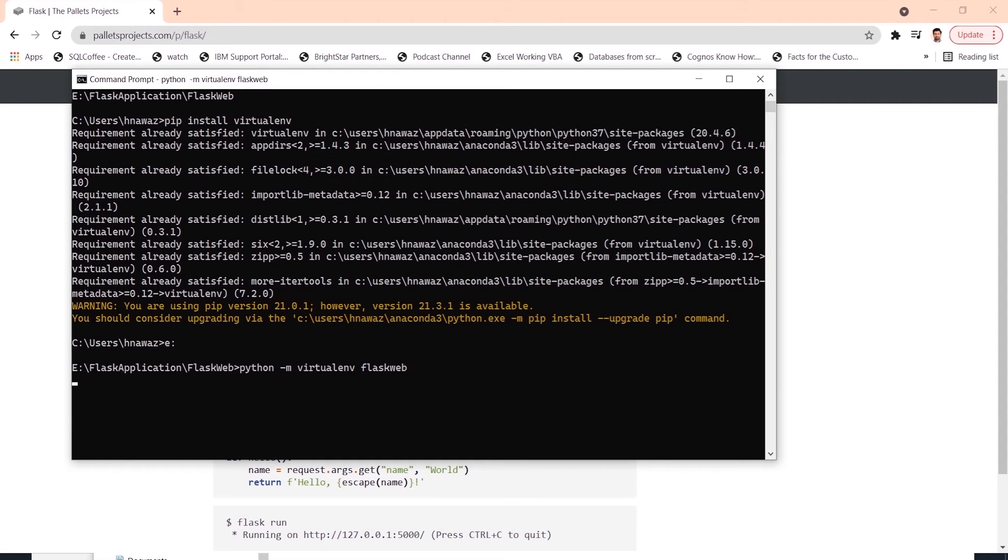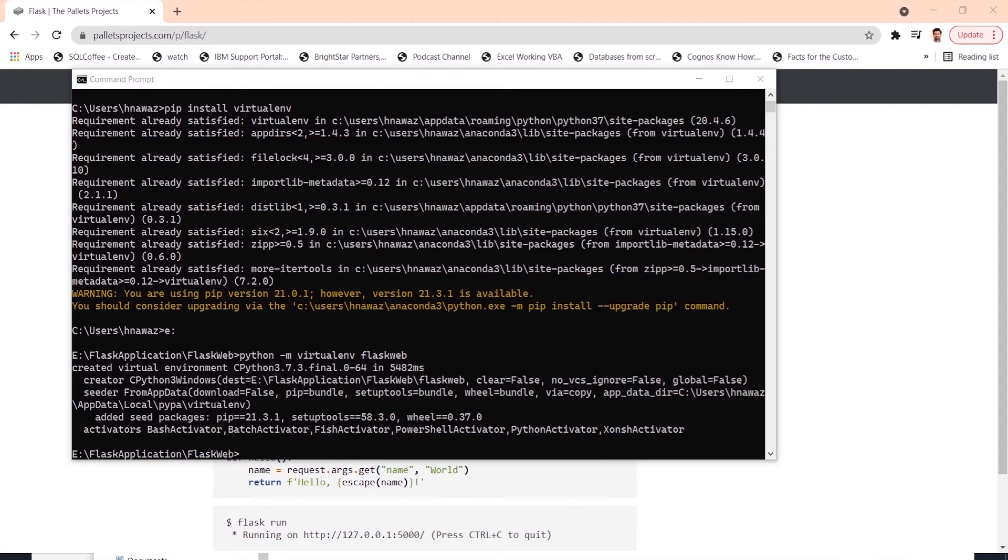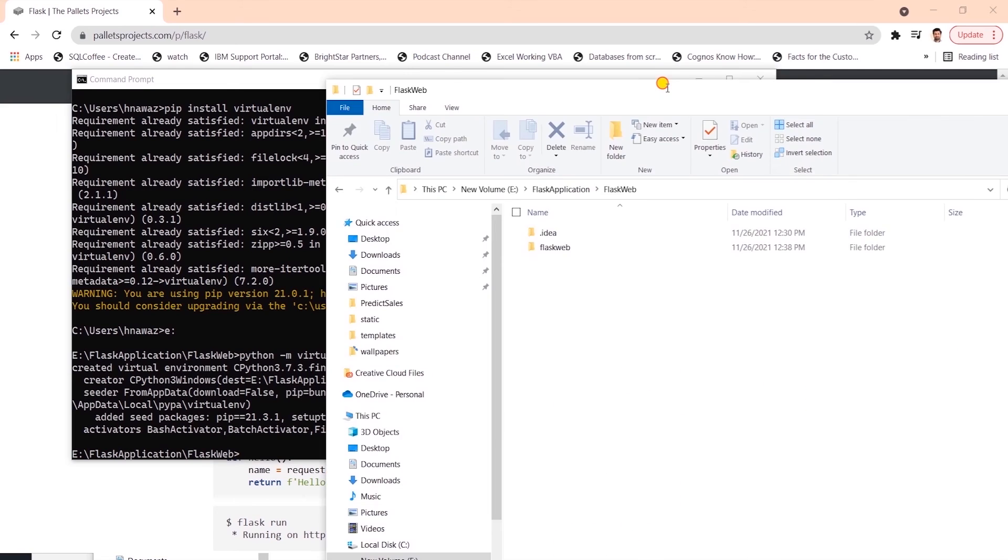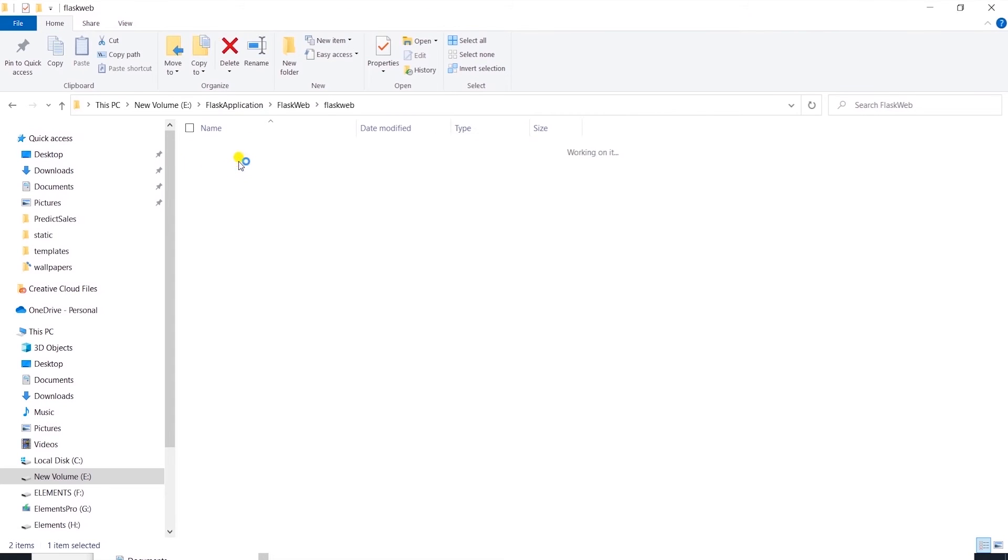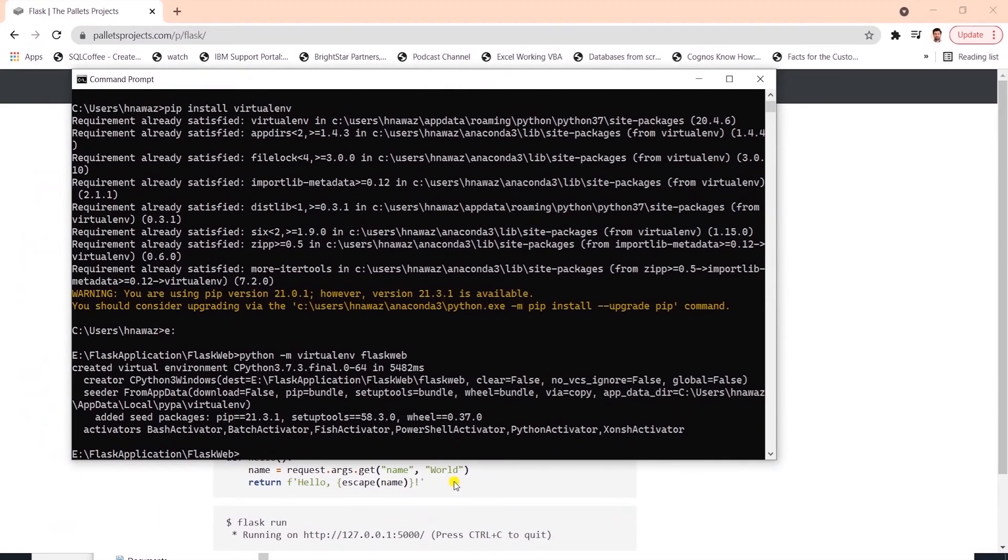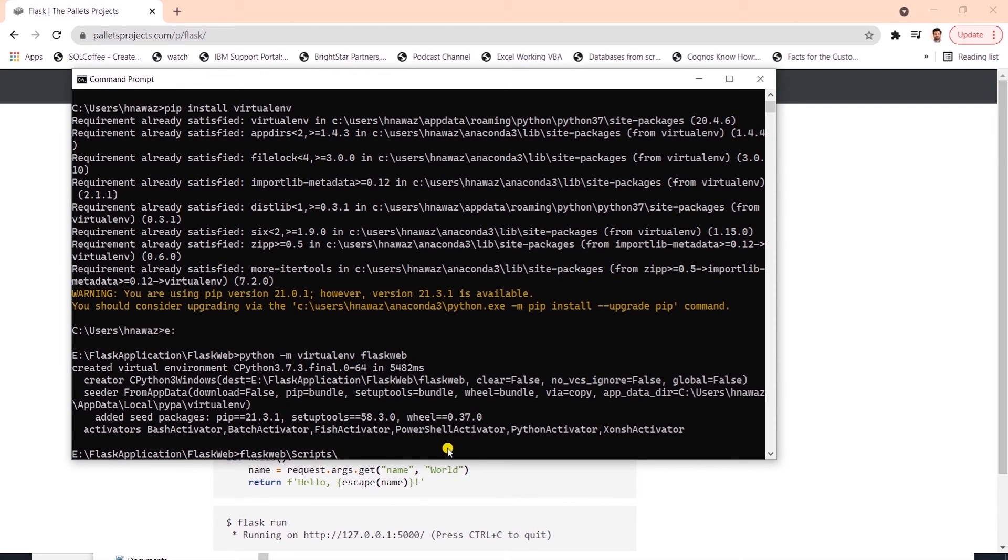I'll go ahead and activate this environment by going into the script folder and calling the activate script. I will write flask web backslash scripts backslash activate.